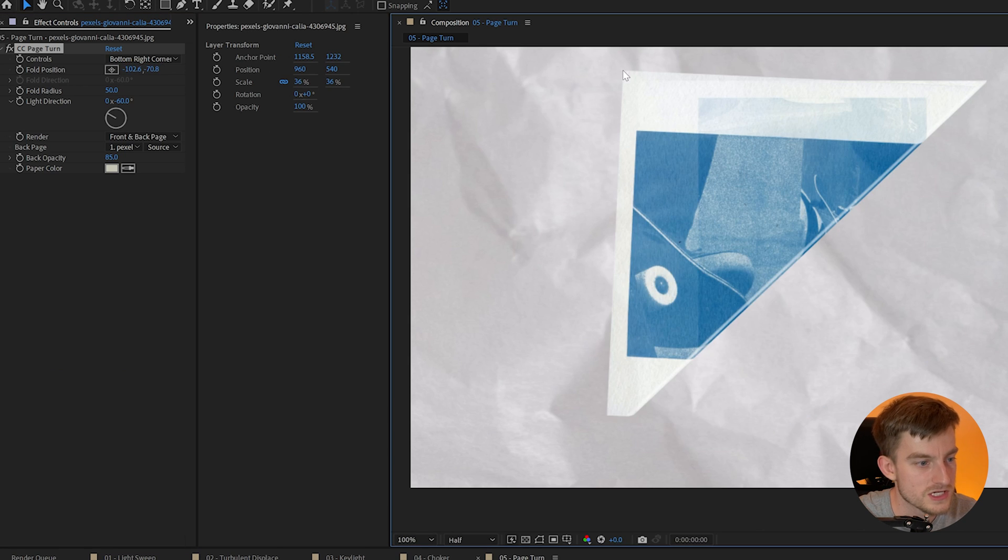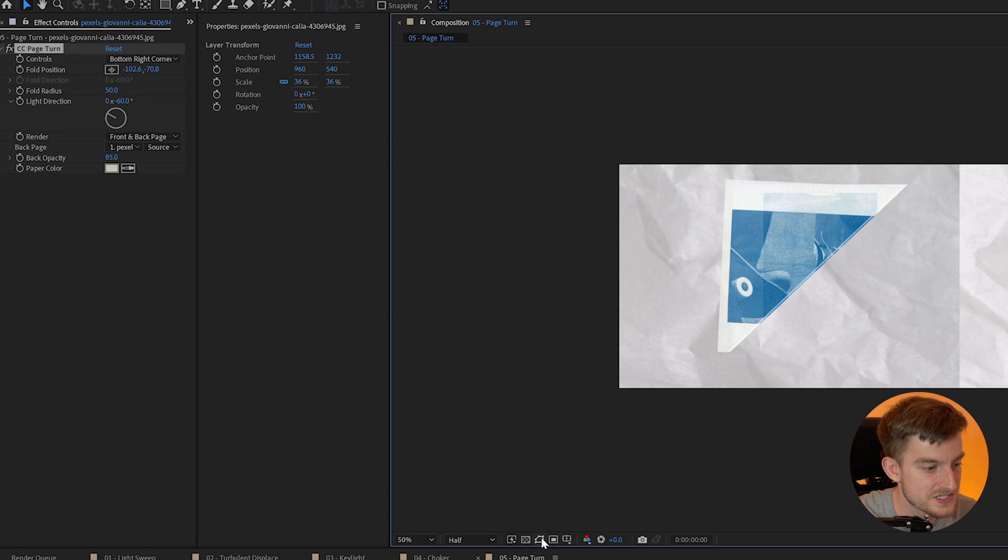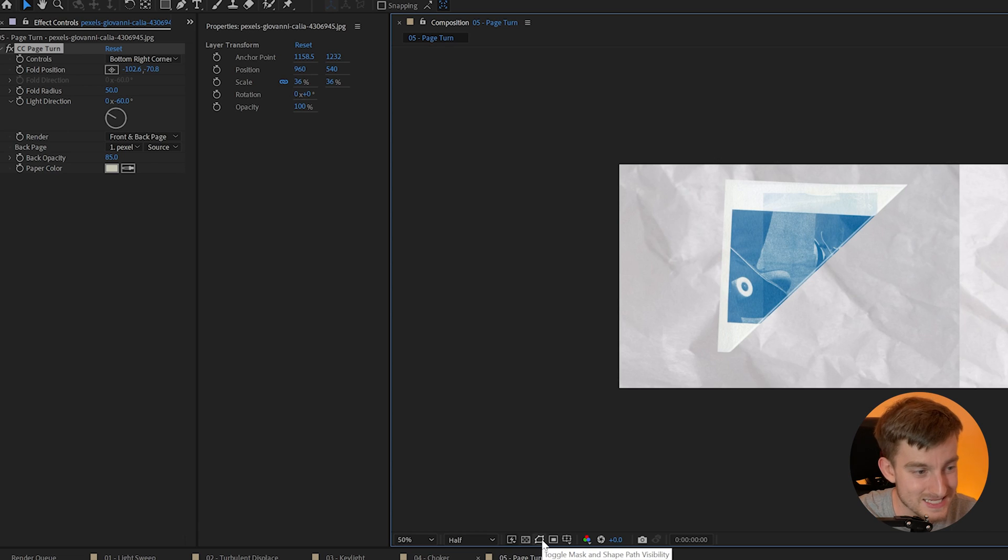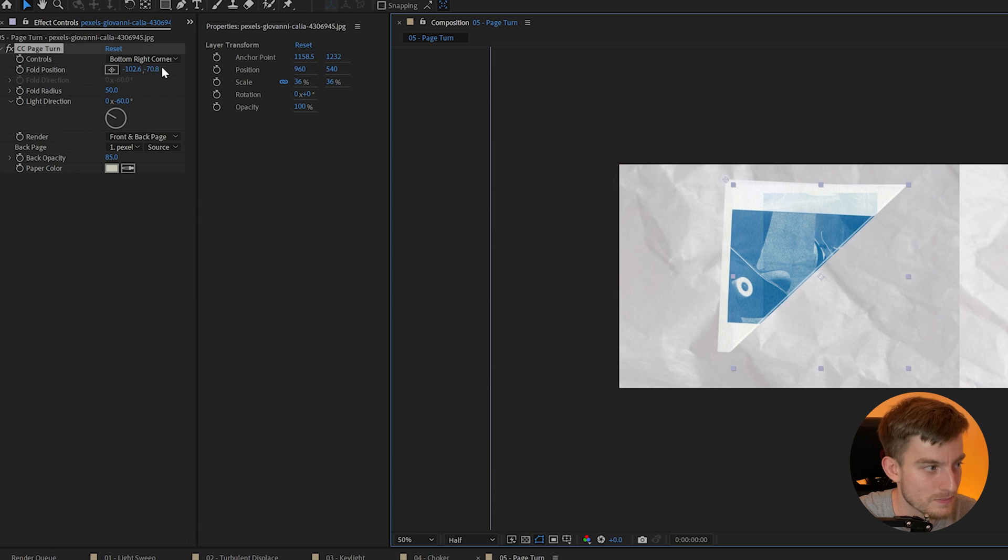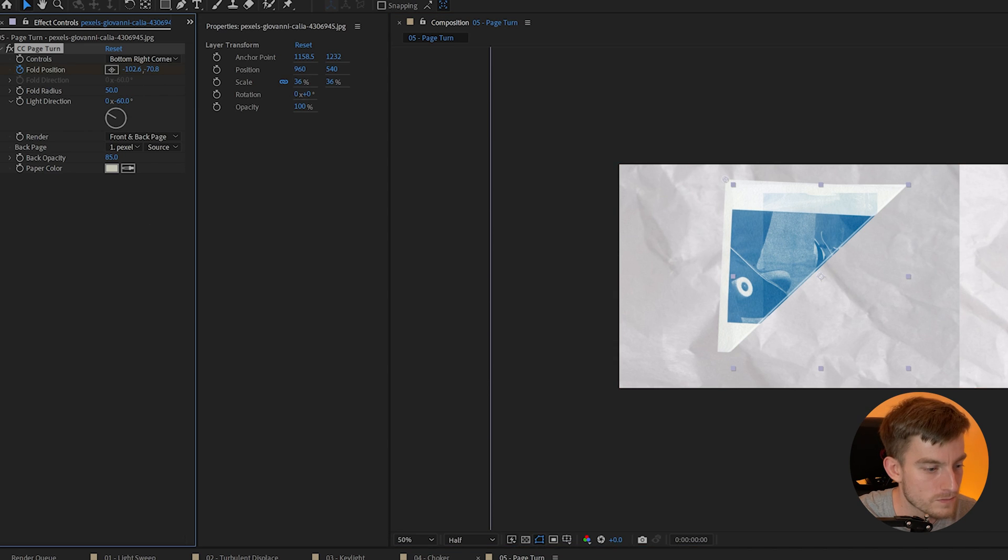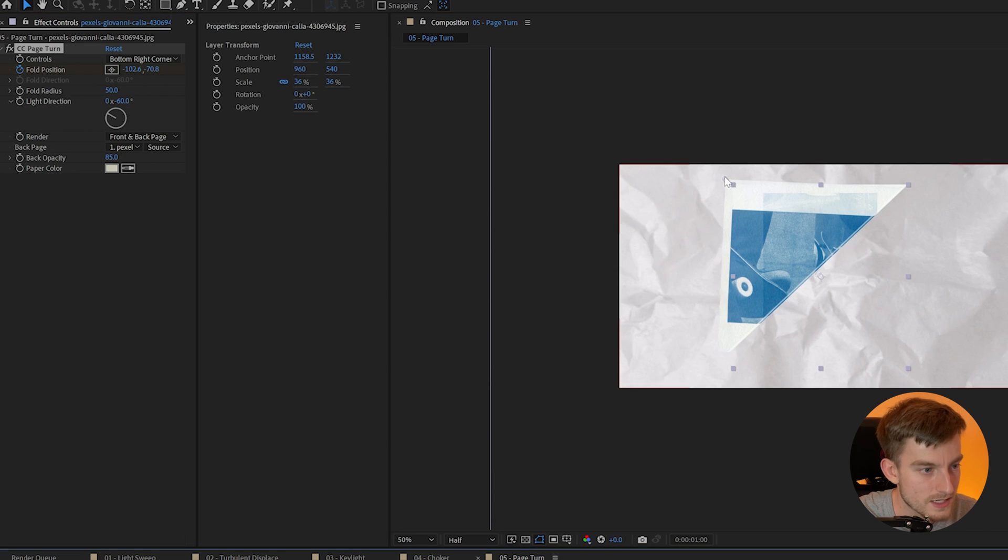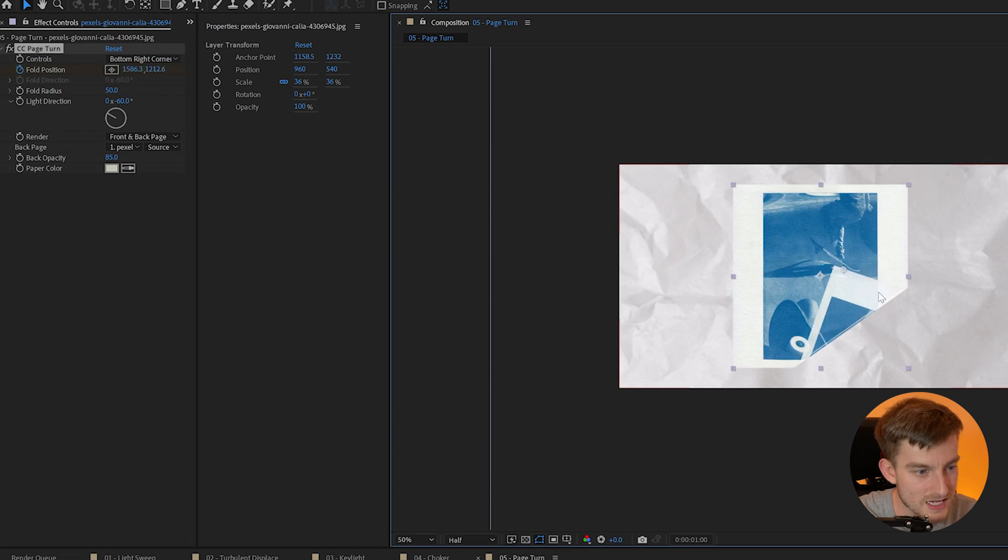So say I'd want this to fold downwards. If I just turn on my guides and mask visibility here we can now see where this is exactly pointing. I could just keyframe this fold position and have this animate out.